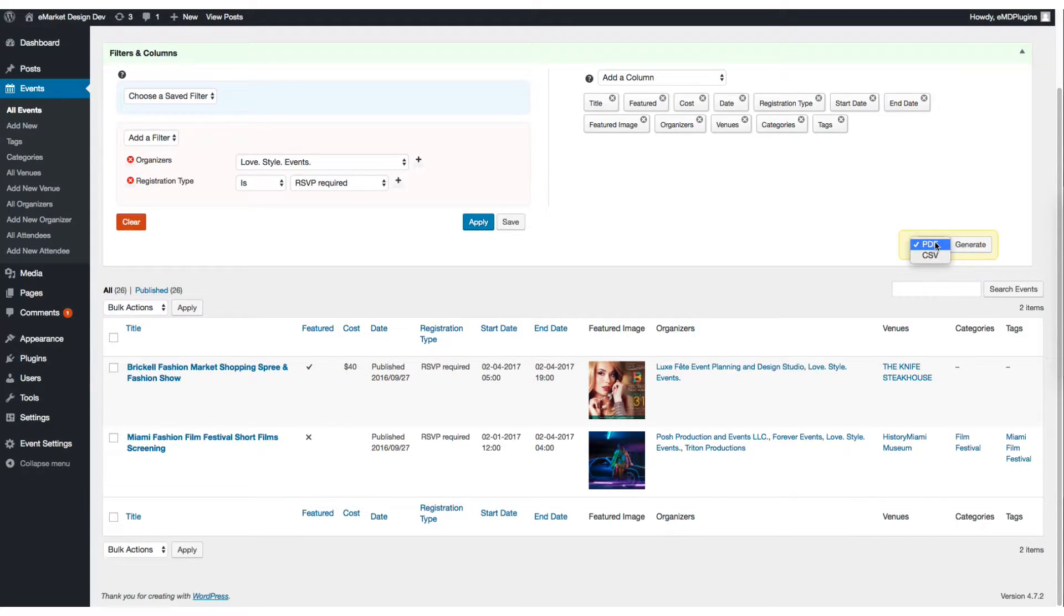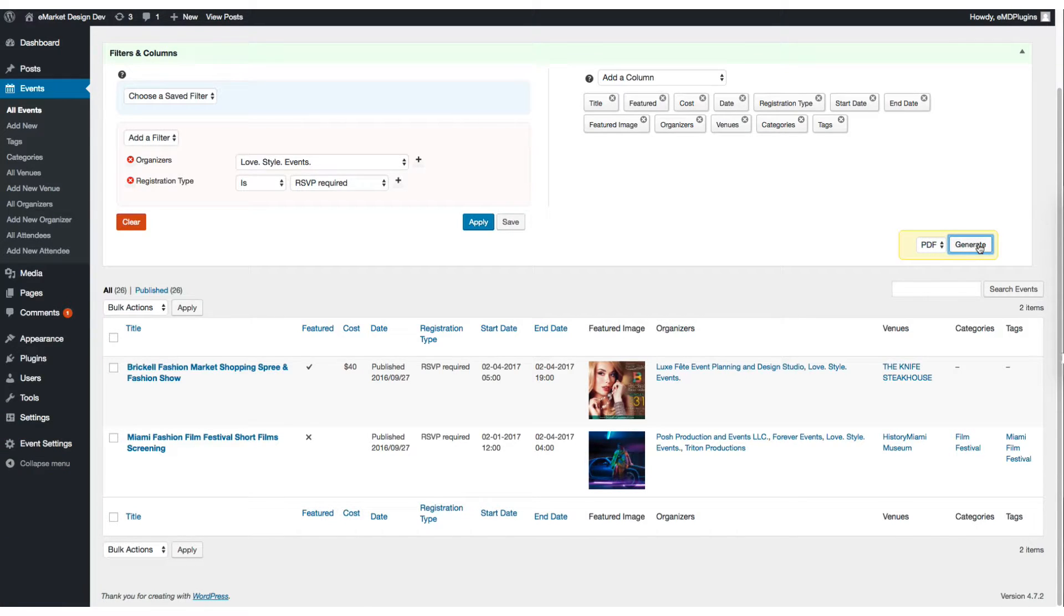You can also export the results to PDF or CSV.